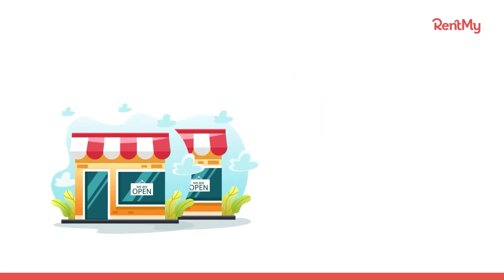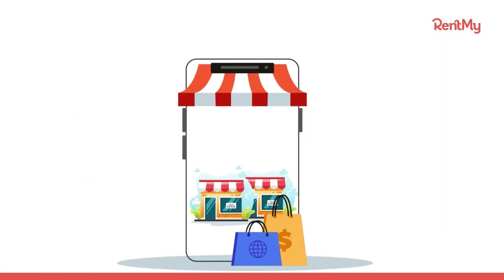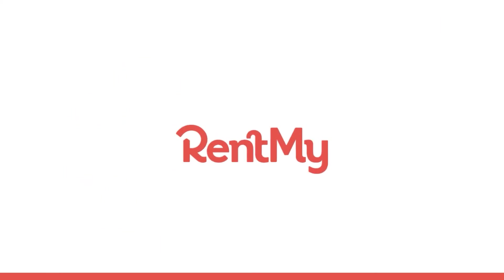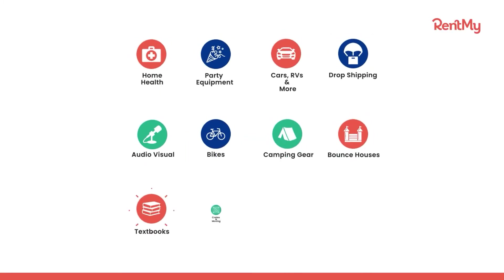Want to start a rental business or do you already have one that you want to grow? This is RentMy, the number one solution for rental business booking and order management no matter what you offer to rent.